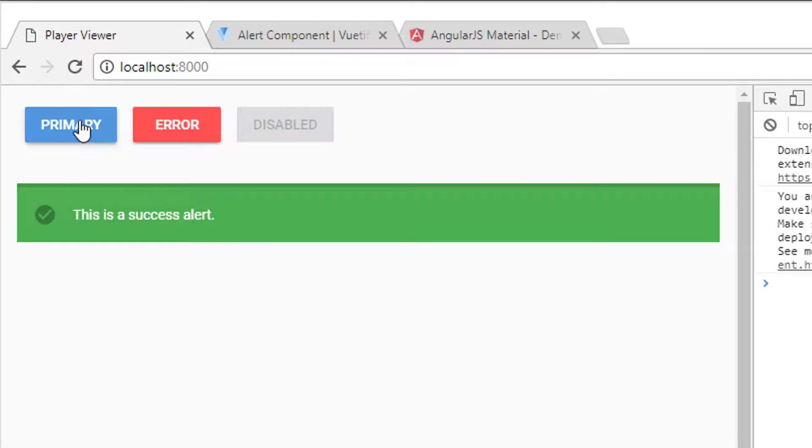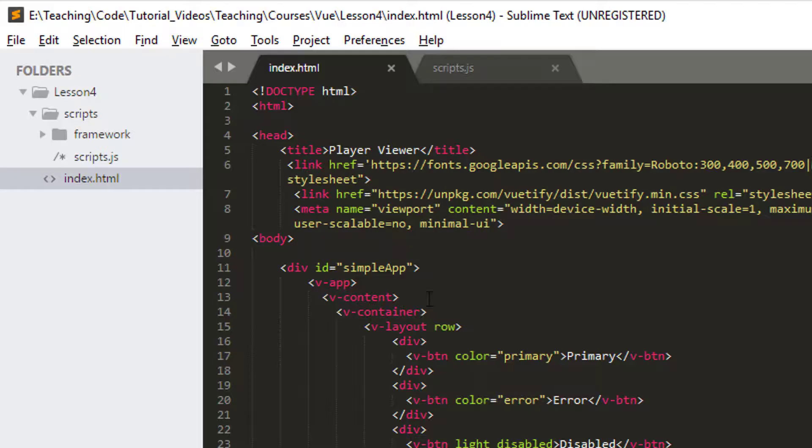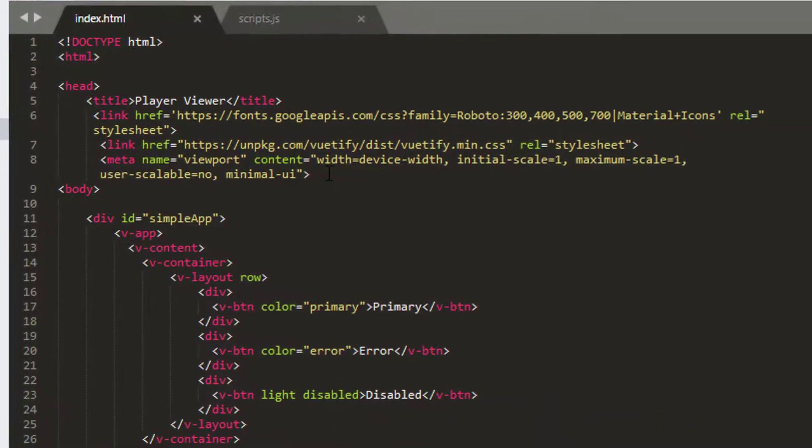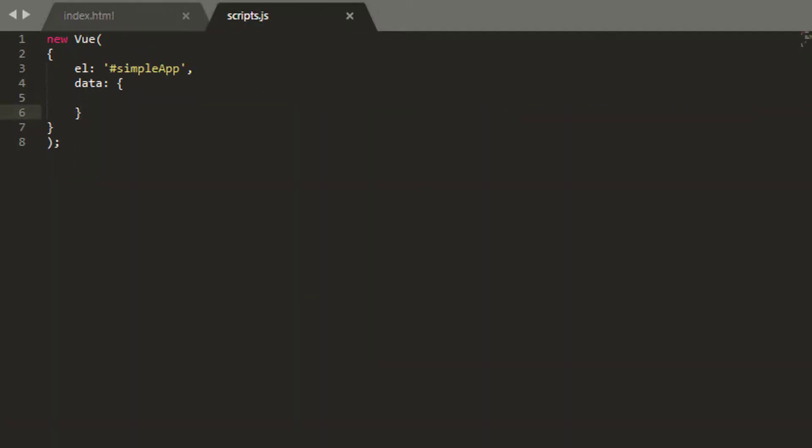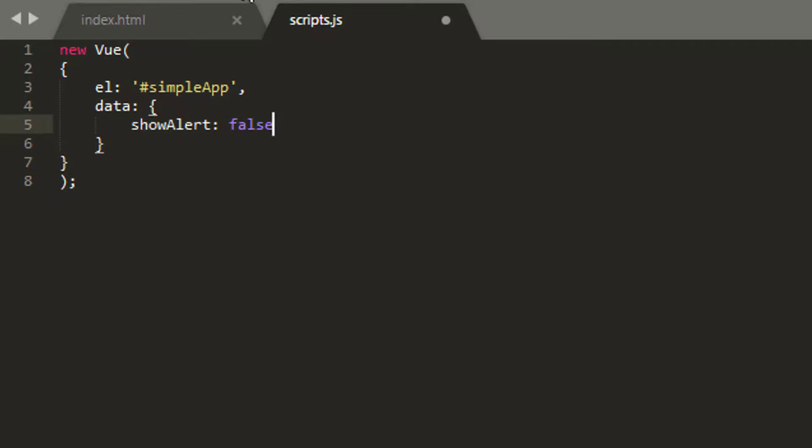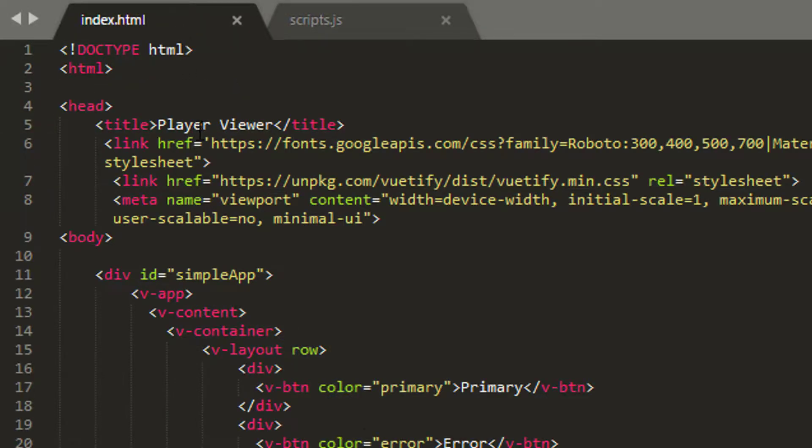And what I'd like to do is if I click primary, I'd like this to appear. And if I click error, I'd like this to disappear, just to have something a little bit more interactive and something to do. So to do this, I'm going to add one thing into my data. I'm going to add show alert and I'm going to set that equal to false to start with. And I'm sure you can imagine based on the previous videos what we're going to do here.